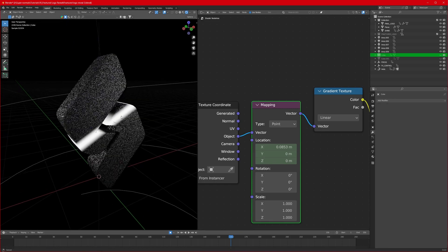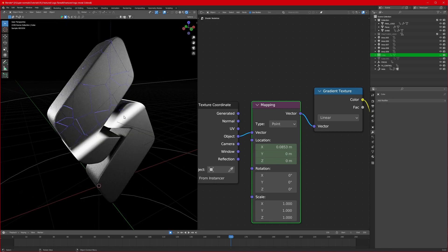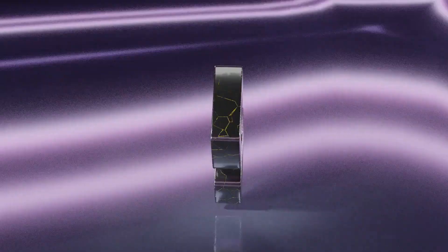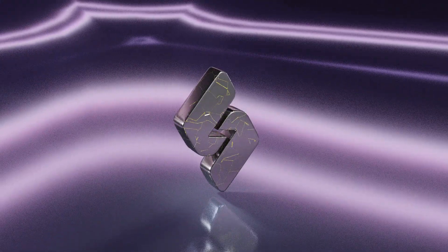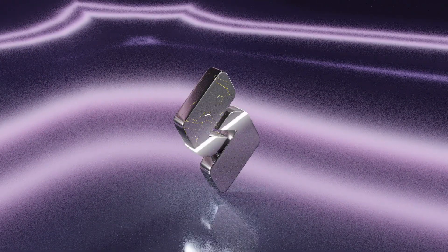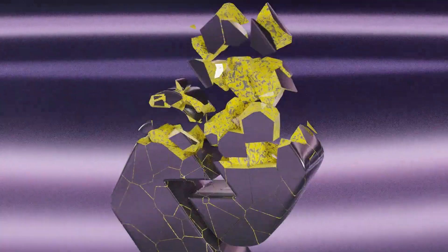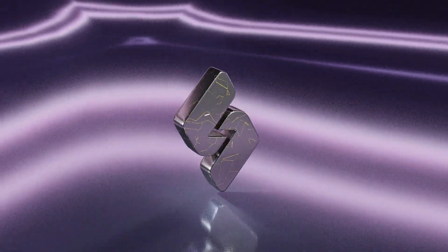That's a really cool way to make this logo reveal animation. If you loved this tutorial, I'll be bringing more awesome Blender tutorials in the future. Make sure to subscribe, like the video, and comment down below if you have any doubts. Thanks for watching and have a nice day!